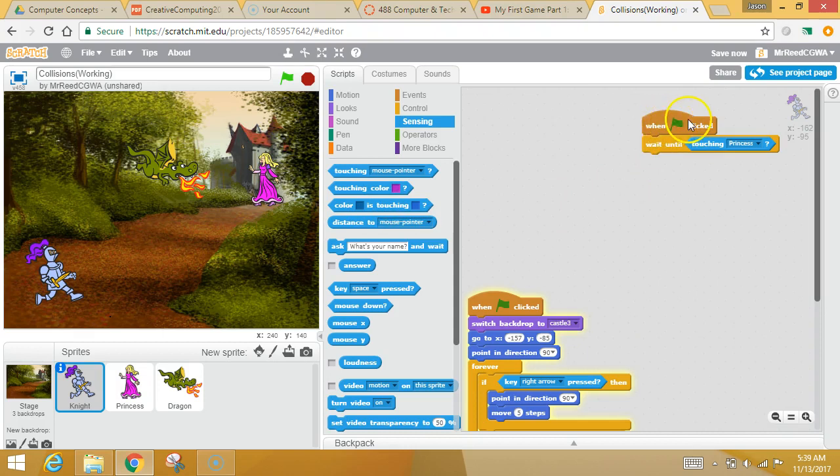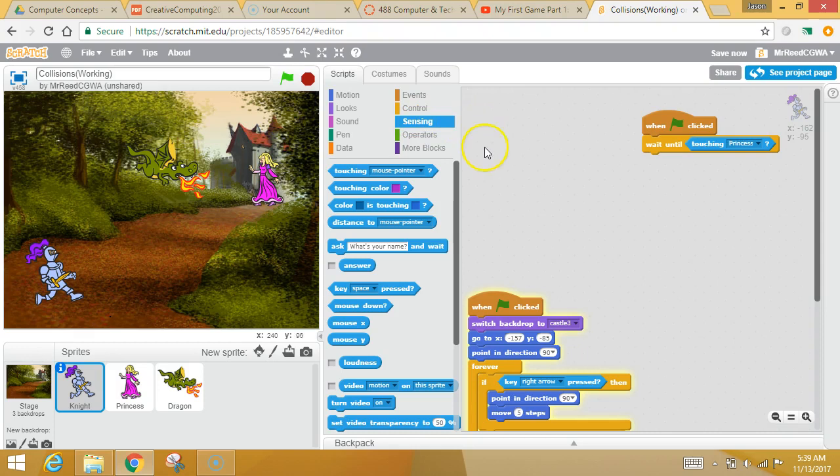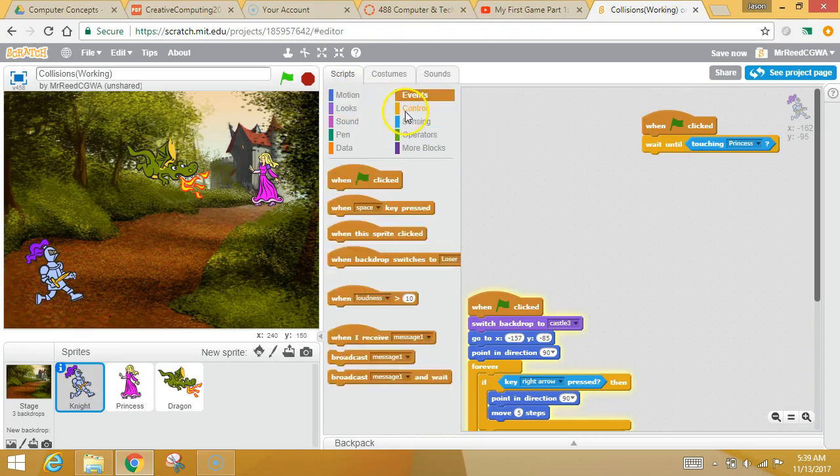So we've got this green flag clicked and it's waiting, waiting, waiting. When this event occurs, when the two sprites will collide with each other, then what I'm going to say is, I don't know, what do you want to happen? Let's say,